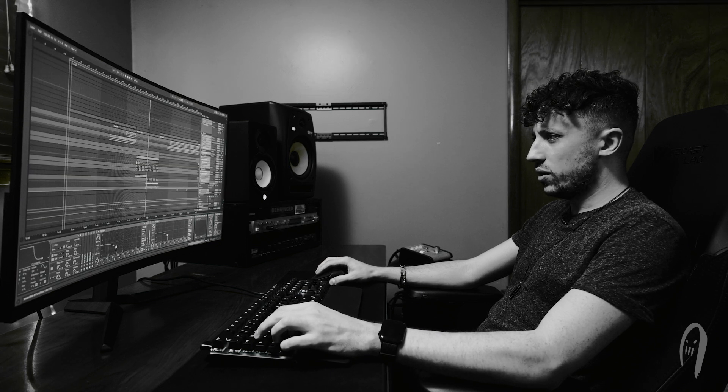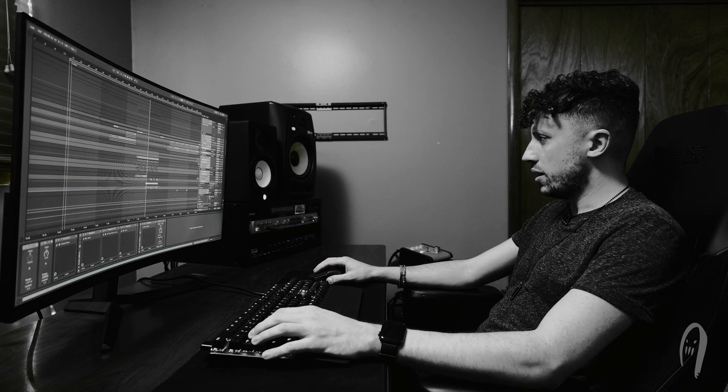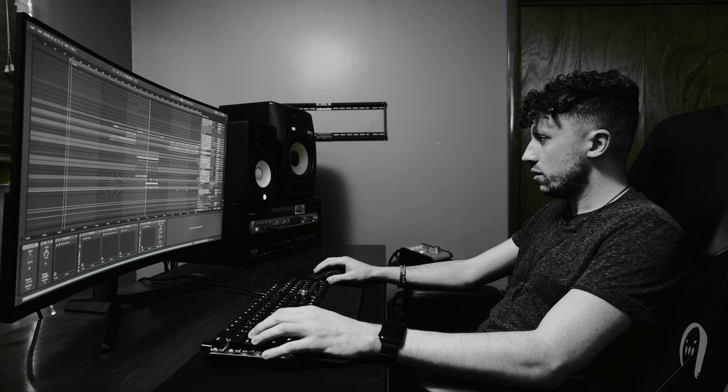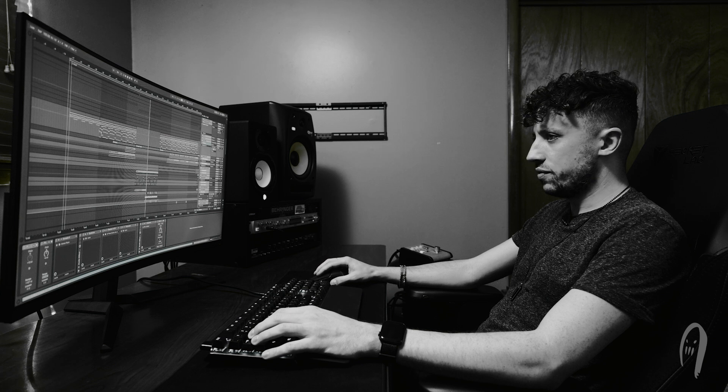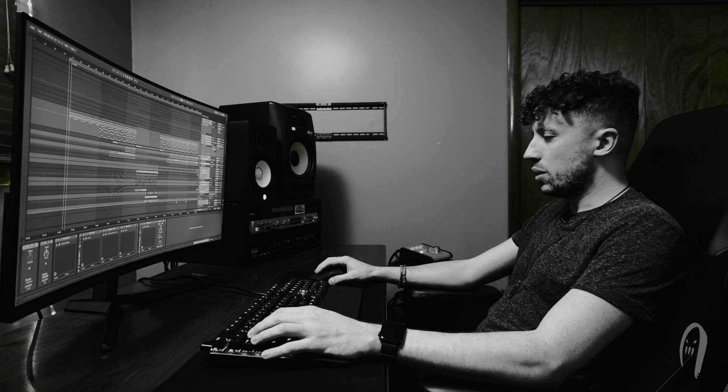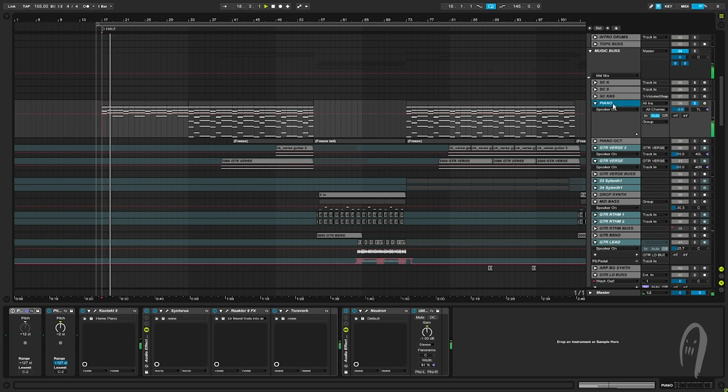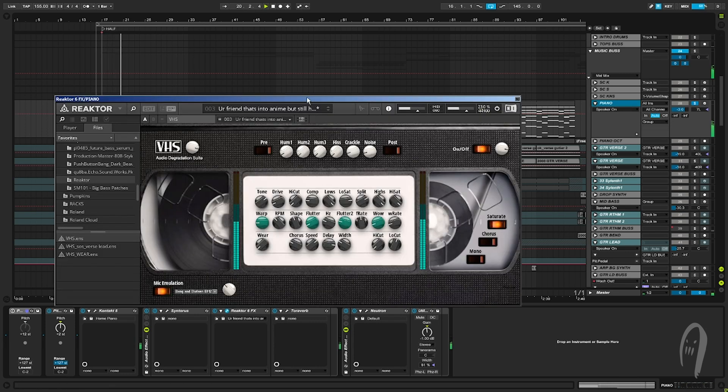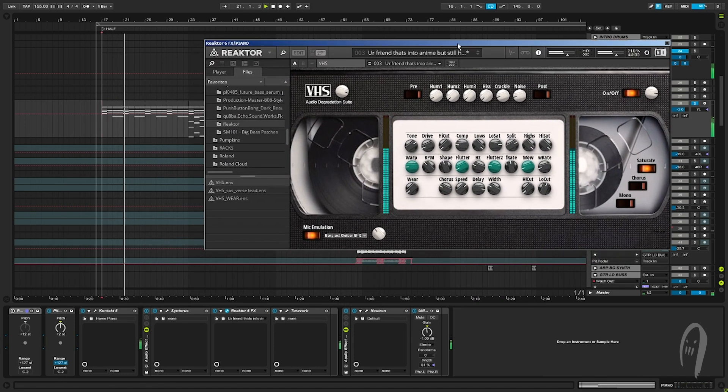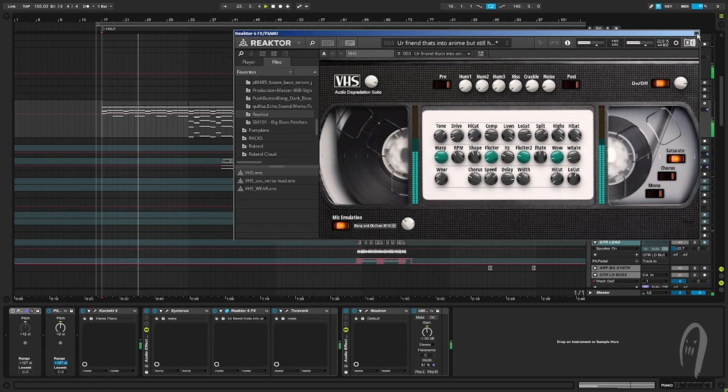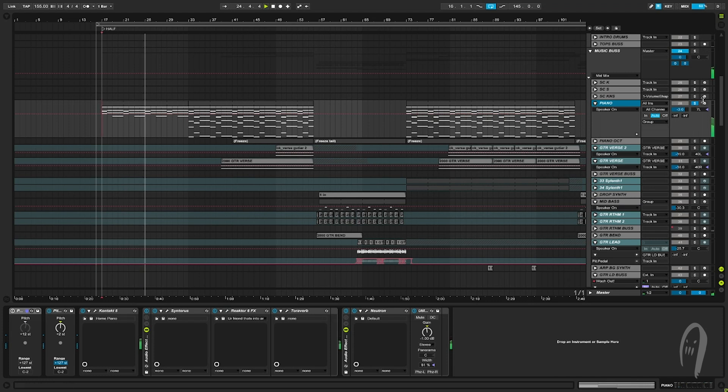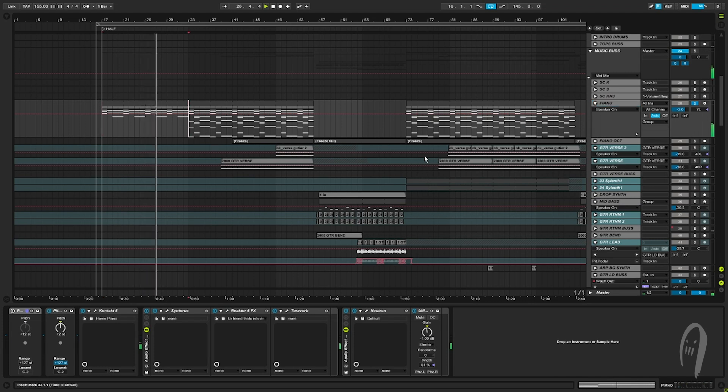And what else? I can quickly go over the piano. Starts off the track. Starts with the upper voicing. And that's going through this VHS plugin. Makes it all wobbly and dissonant and detuned. And the lower voices come in later.